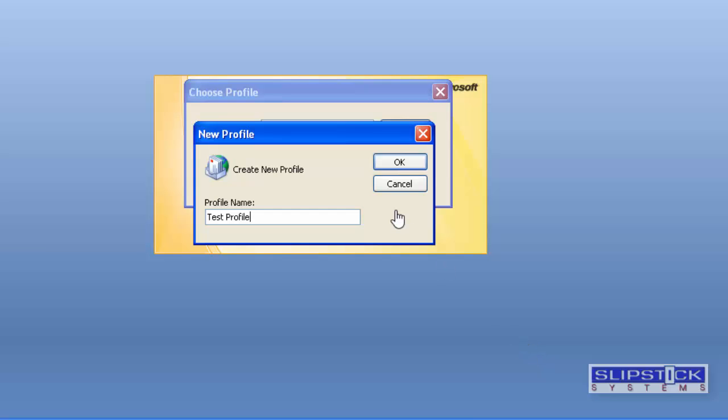I'm adding a new profile to Outlook, but you could just as easily do this by adding a new account to an existing profile.